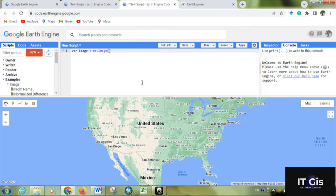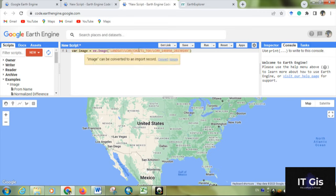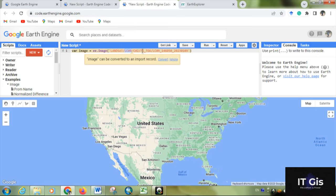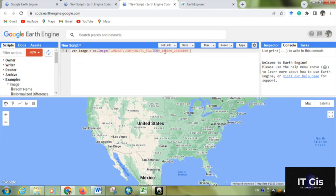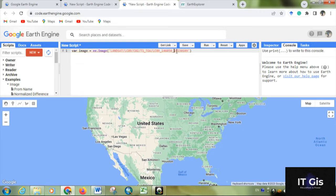Then within a bracket, within a quote, you have to put some image name or image location. So this is basically Landsat 9, this is top of the atmosphere. This is Landsat 9, this is the path and this is the row, and that's the date of the image.